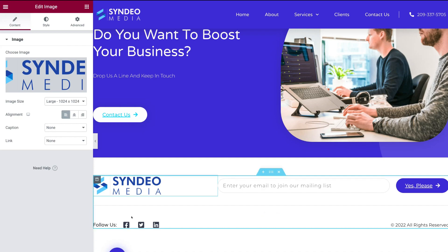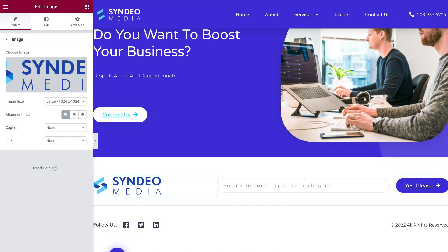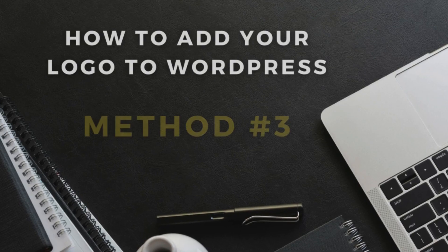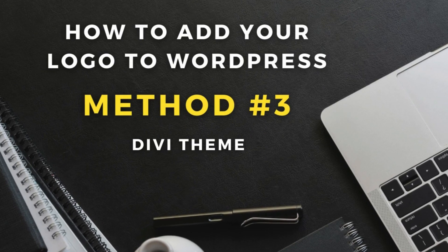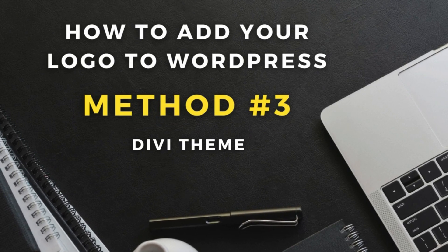Now remember, if you make any changes in your footer as well as in your header, those are going to show on every page of your website. So now what I'm going to do is log into another website where I have the Divi theme enabled, and I'm going to quickly show you how to upload your logo to WordPress using the Divi theme.